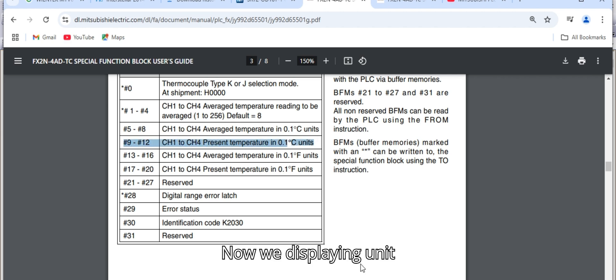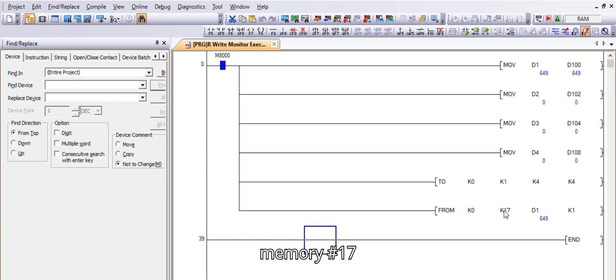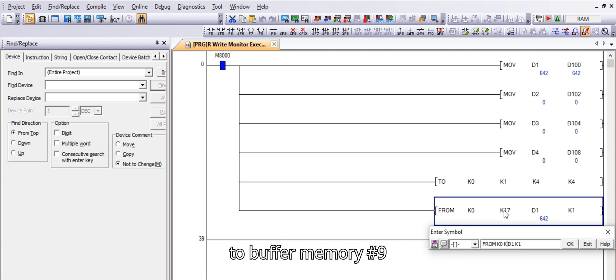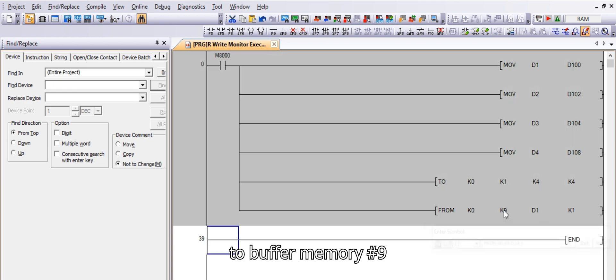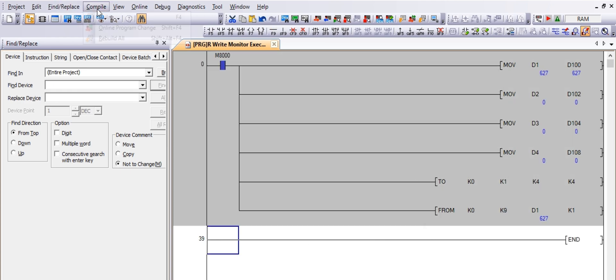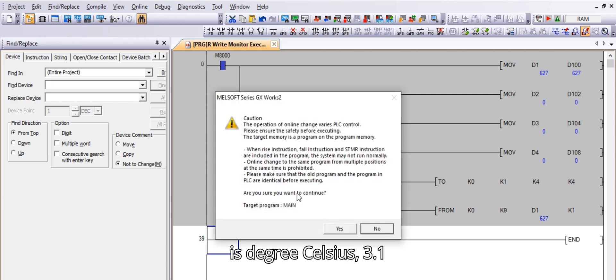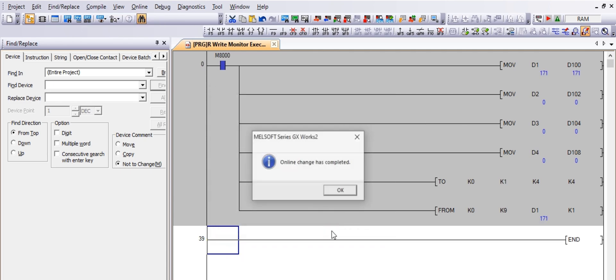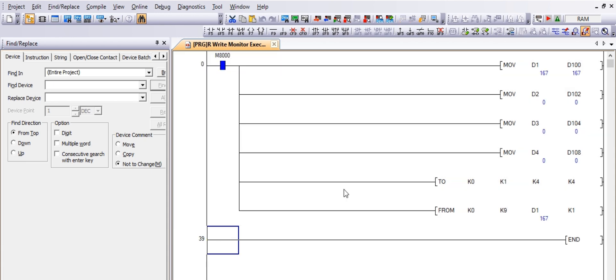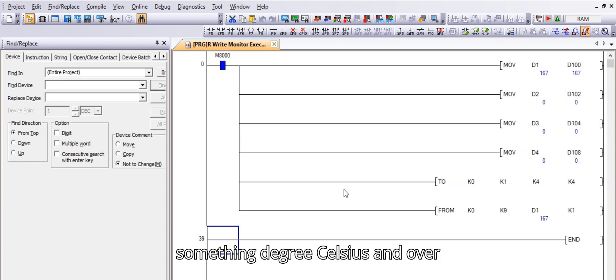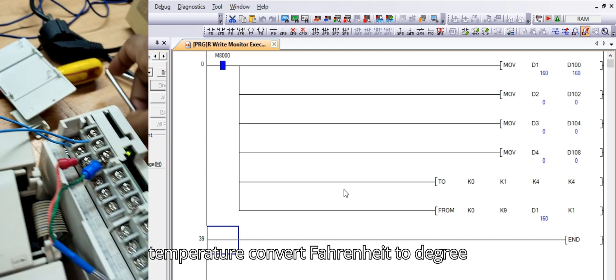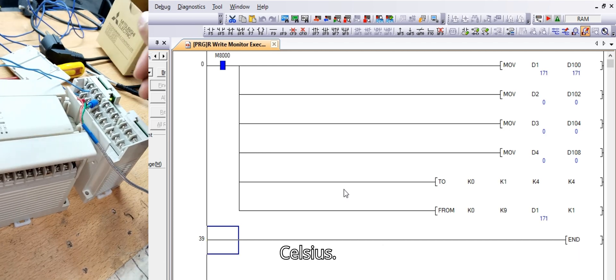Now we are displaying unit from Fahrenheit to degree Celsius. We change buffer memory number 17 to buffer memory number 9. And our displaying temperature is degree Celsius, 3.1 degree Celsius. Now display temperature is 16 point something degree Celsius, and our temperature is about 1.2 degree Celsius.